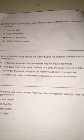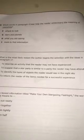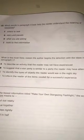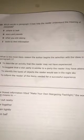Number 10, which words in paragraph four best help the reader understand the meaning of resources? Where to look, stars and planets, what you are seeing, tools to find information?